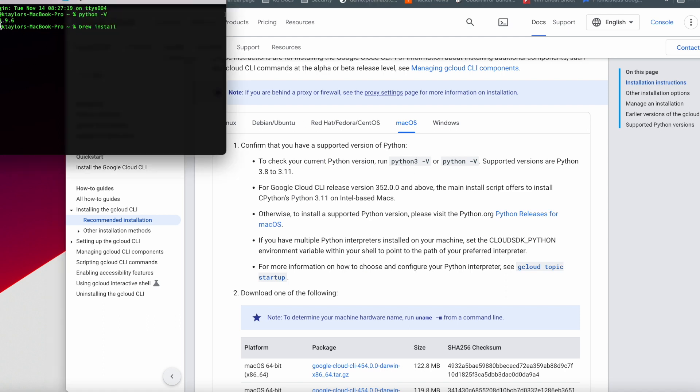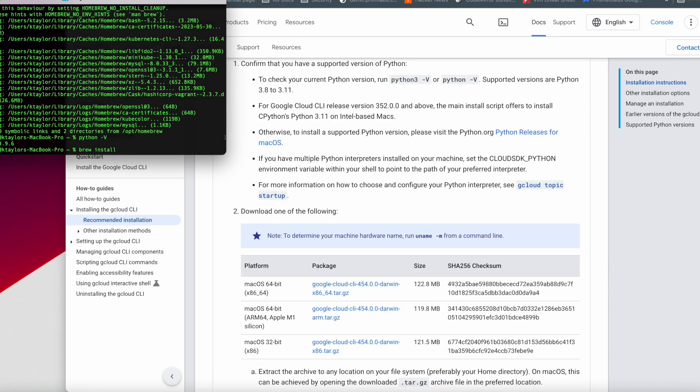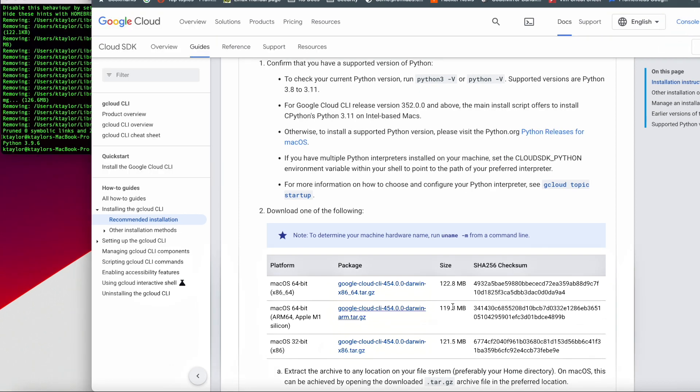Let's go ahead and go to our terminal and we are going to also go to the Google documentation for downloading the SDK on the Mac OS. And then we're going to look at the instructions to make sure we're getting the right package to download. We know we're downloading the SDK for the Mac OS with the M1 chip.